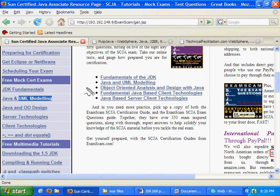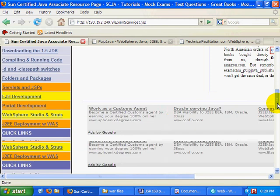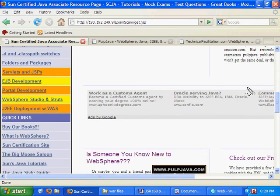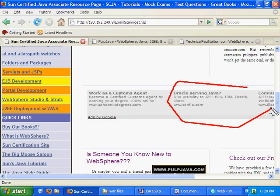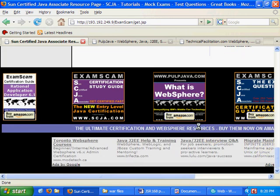So head over there, take some of my free mock exam tutorials, and while you're at it, check out some of my sponsors if you like. It always helps out when somebody clicks on a Google ad or two.